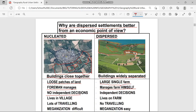There is no independent decision in the nucleated pattern — you can't decide what to do on your own land without consulting others. But in dispersed pattern there is independent decision-making: if you want to grow potatoes or tomatoes, or apply pesticides, you do so without consulting anyone.